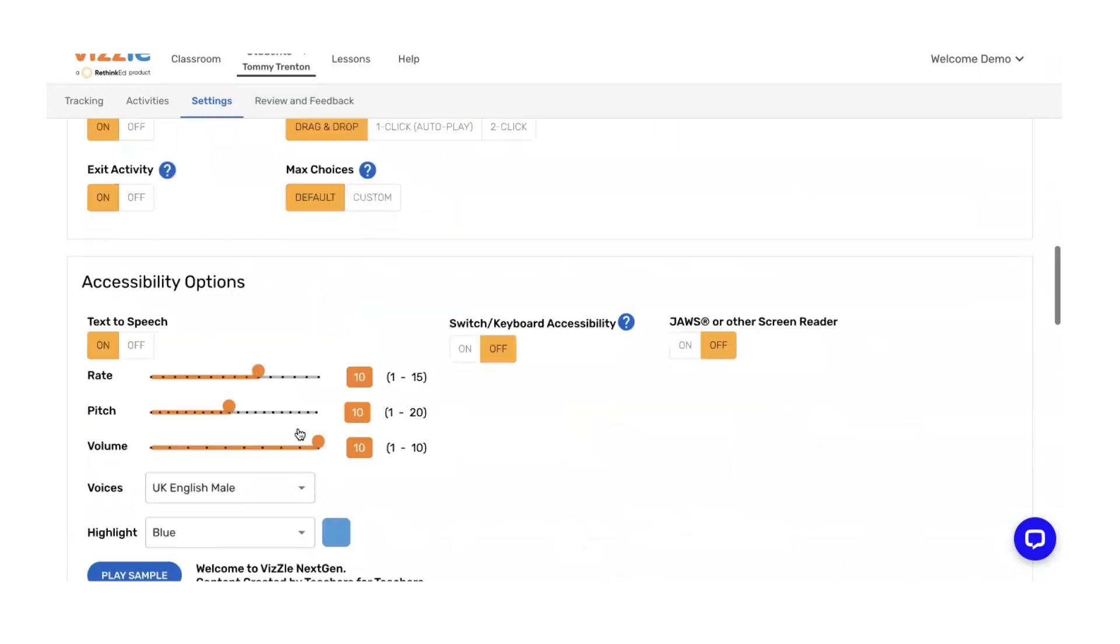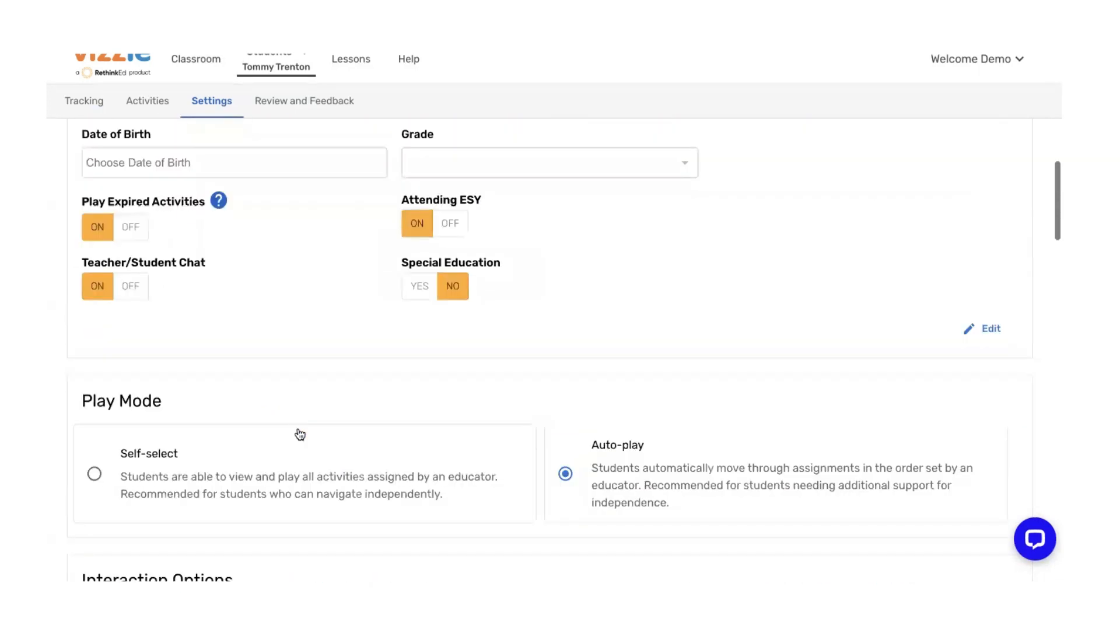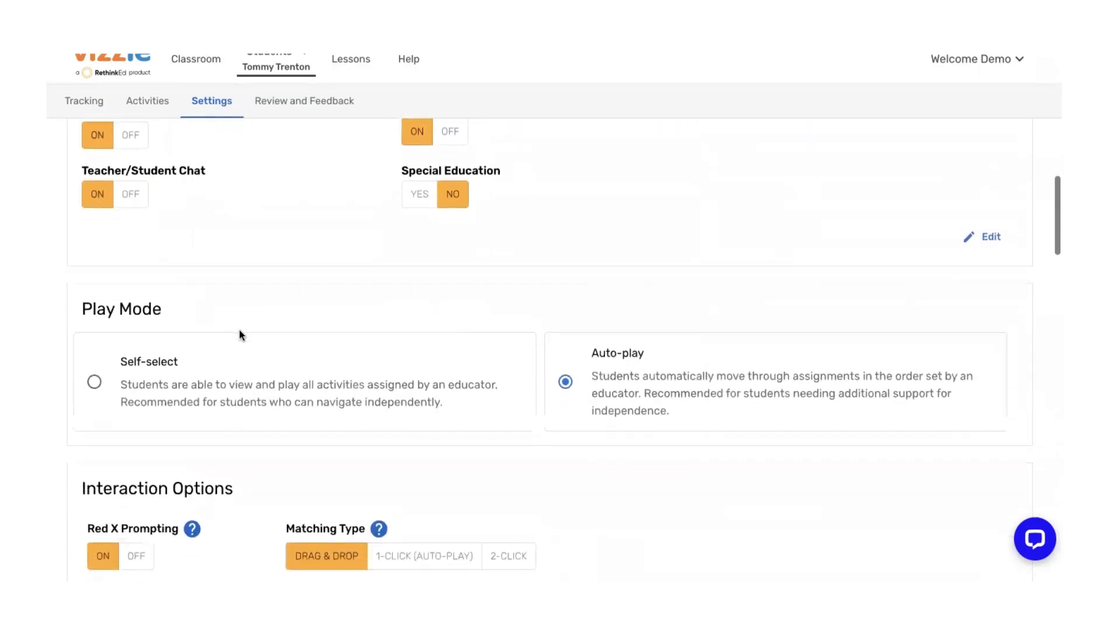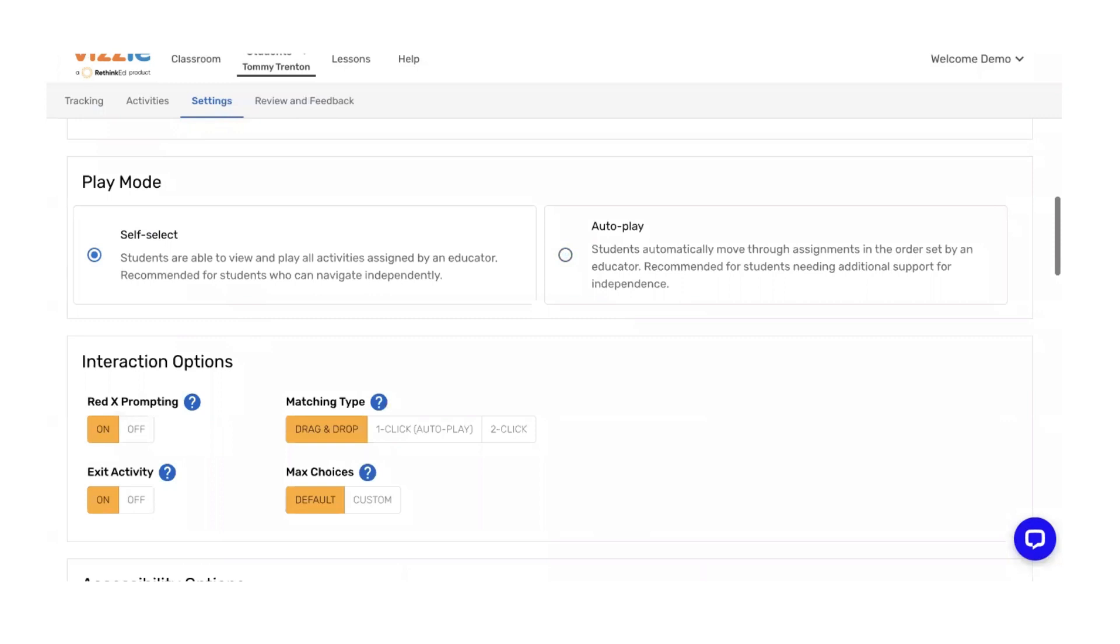What does this look like when the student logs in? Thinking about all the details that we've just set up here, we're going to run through. I'm going to log Tommy in so you can see what this looks like. At the top of the screen, the students are logging in exactly where the teacher does. The student enters their username and password or clicks to log in with Clever.